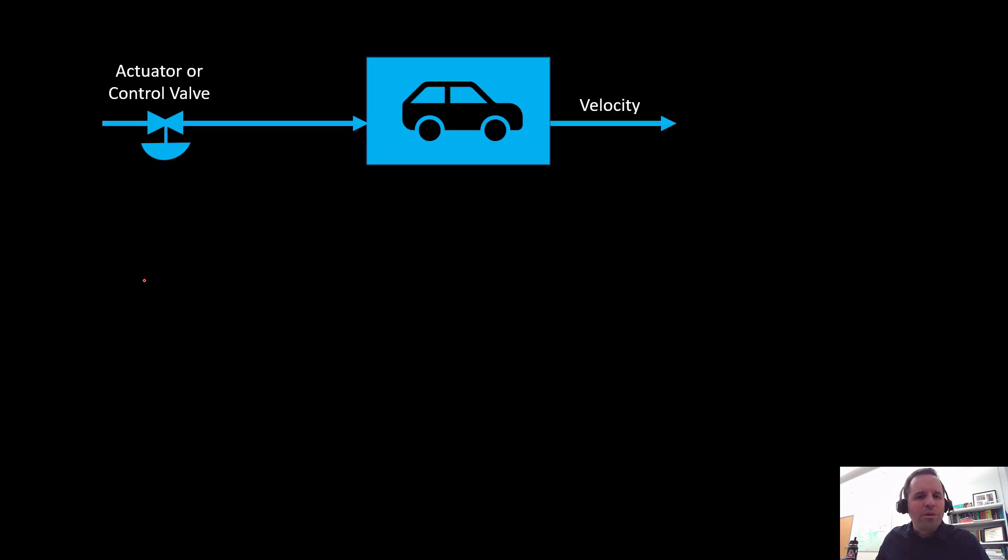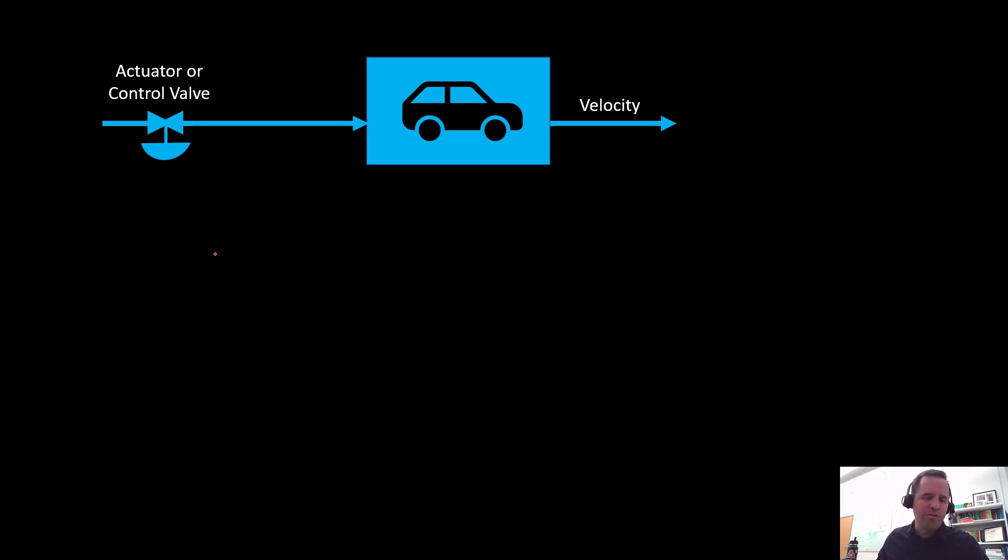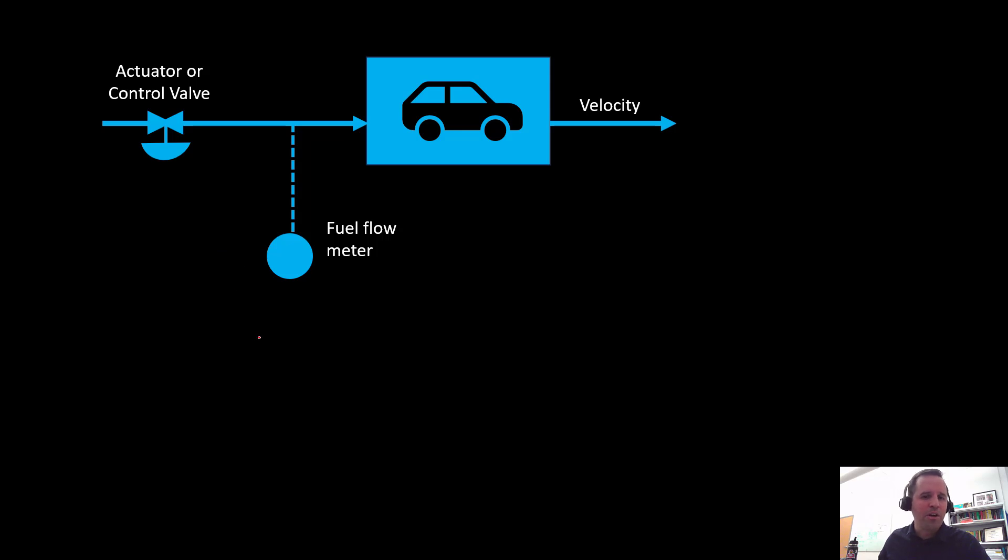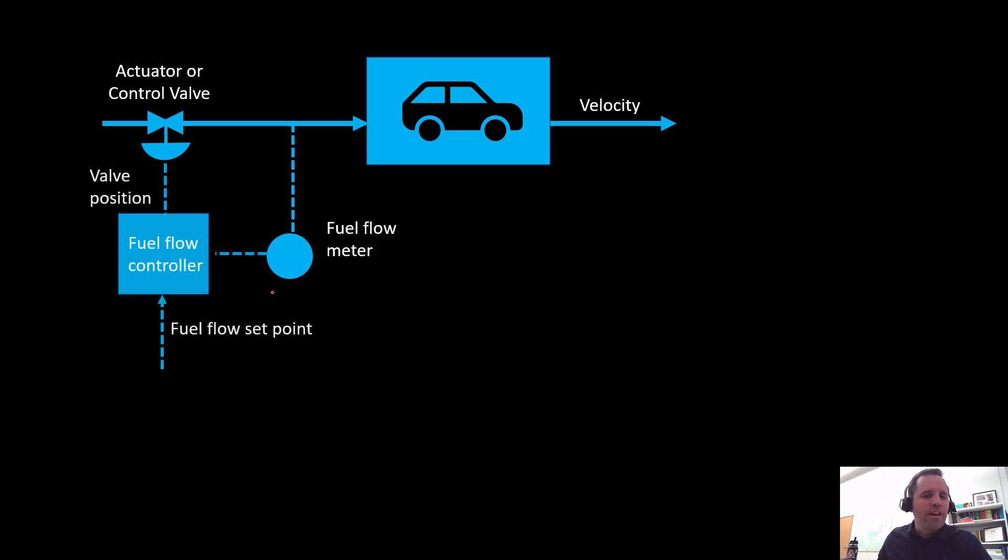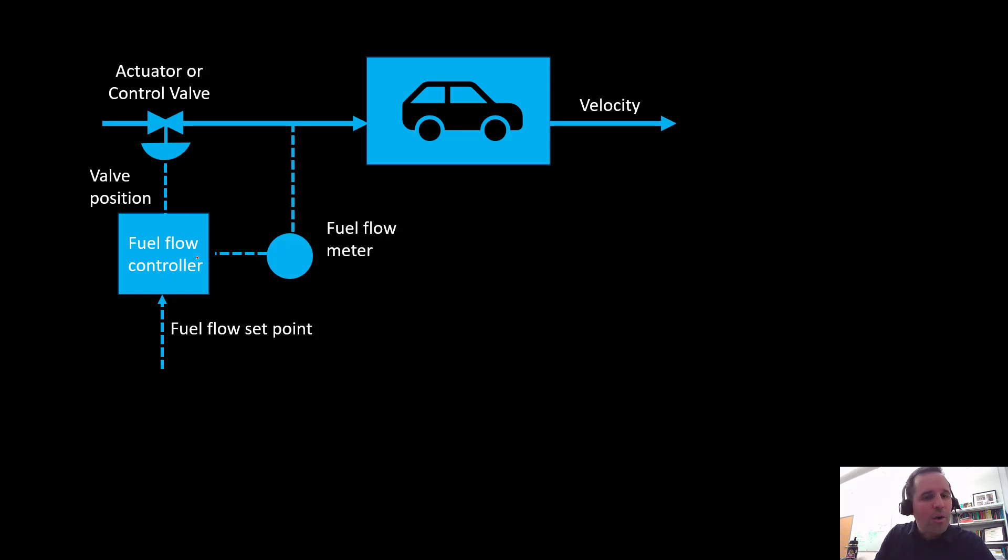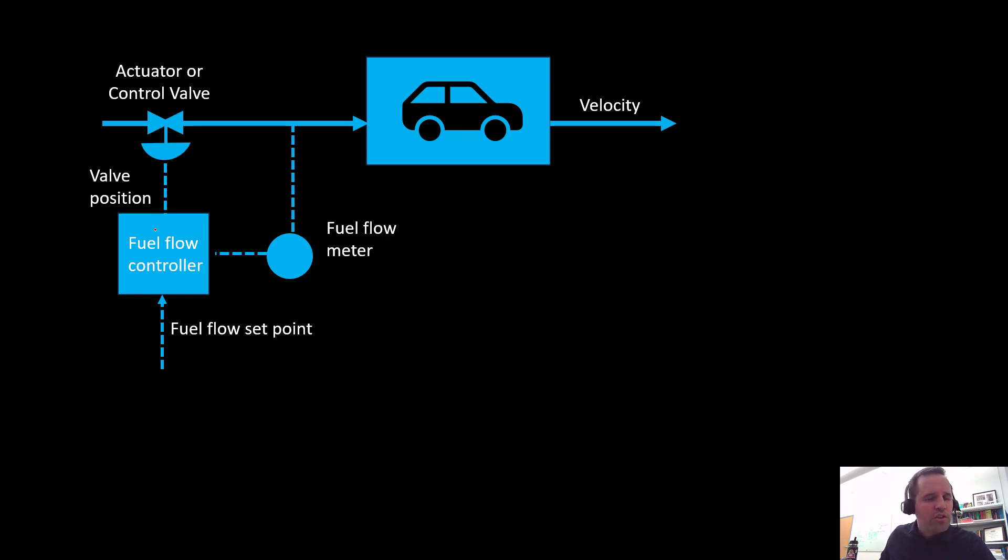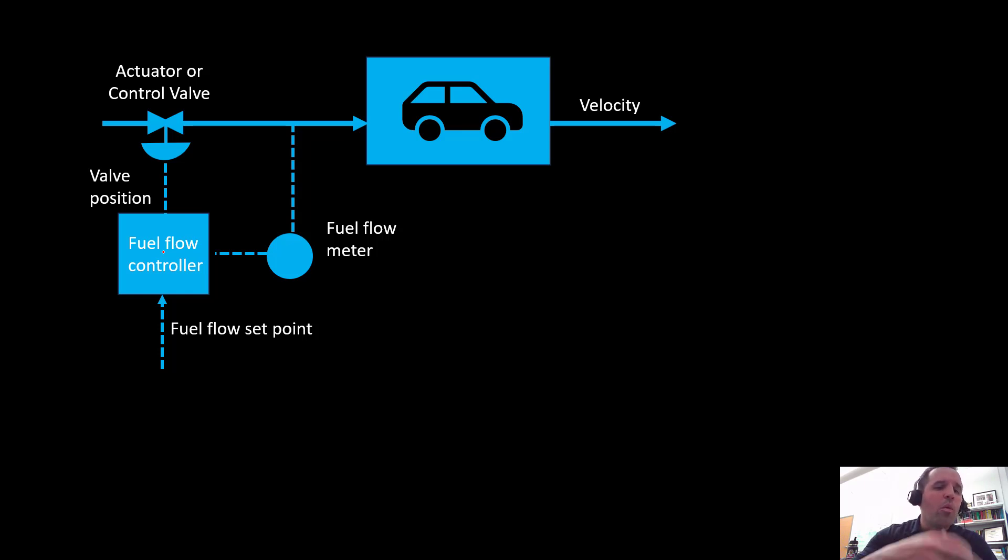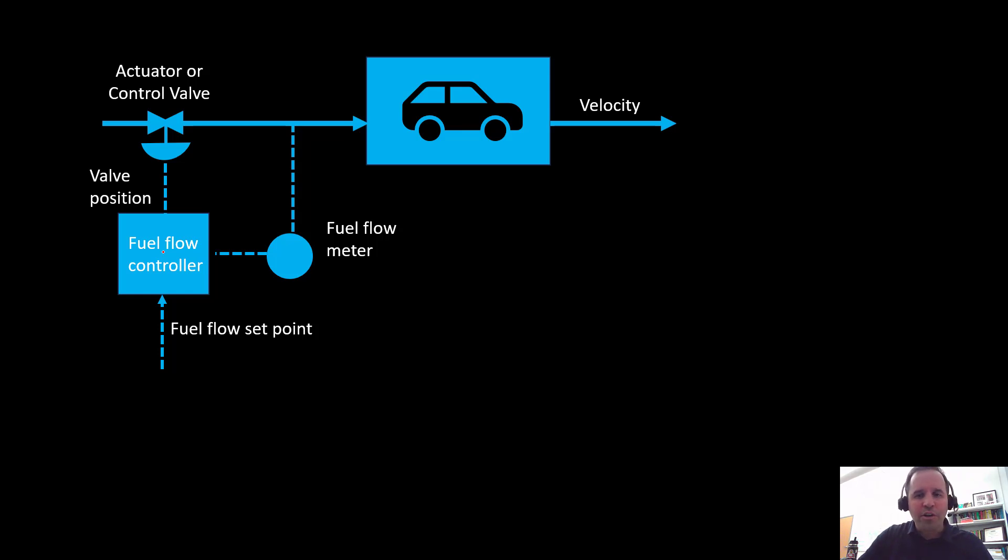What we would do is take our system. If we wanted to control the fuel flow rate, we would need to measure it using some kind of fuel flow meter. We would then take that signal into our fuel flow controller, calculate the error between our fuel flow setpoint and the actual fuel flow. Then this fuel flow controller could be running a PID algorithm to calculate the valve position we need to achieve that particular fuel flow rate.